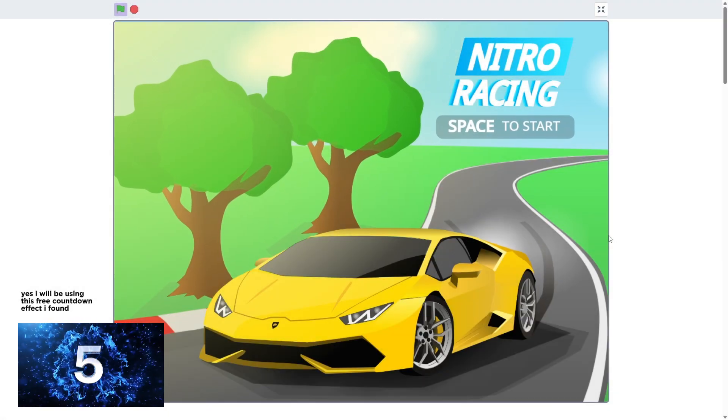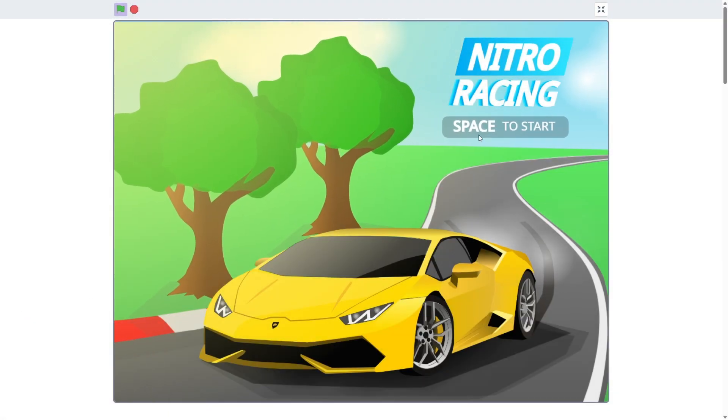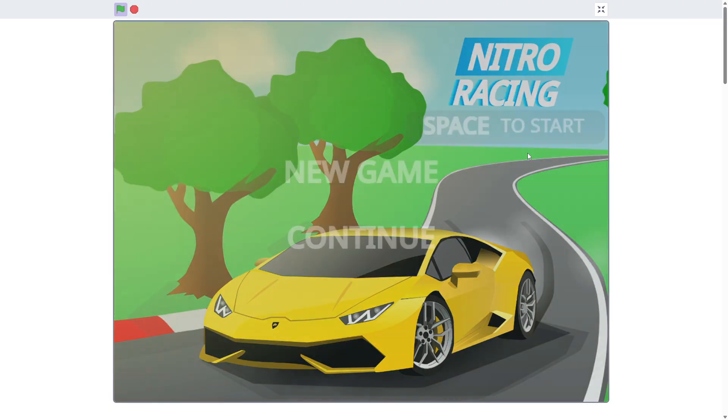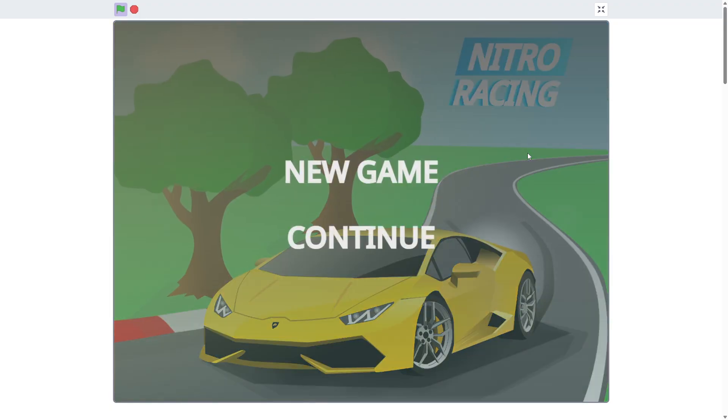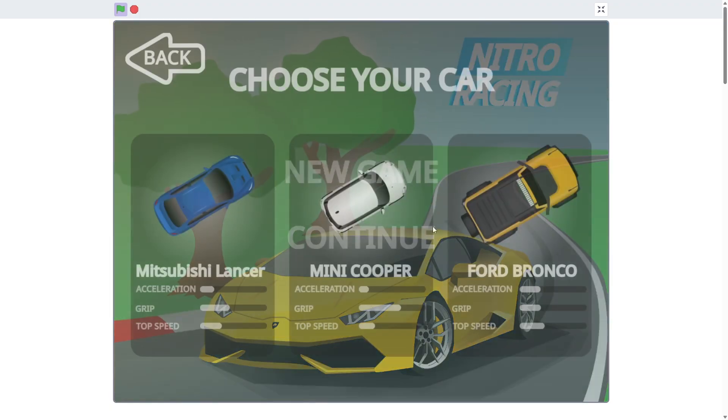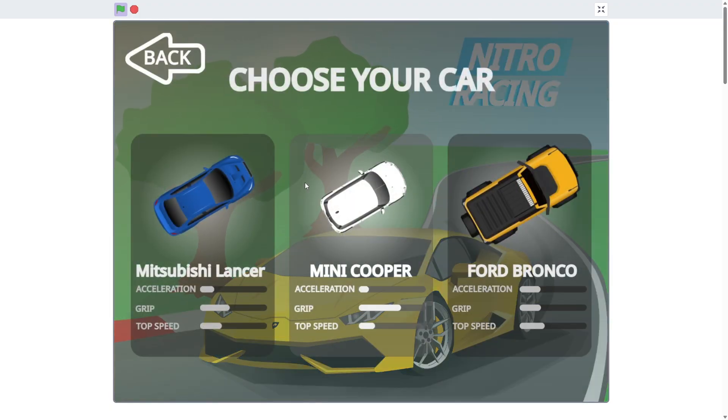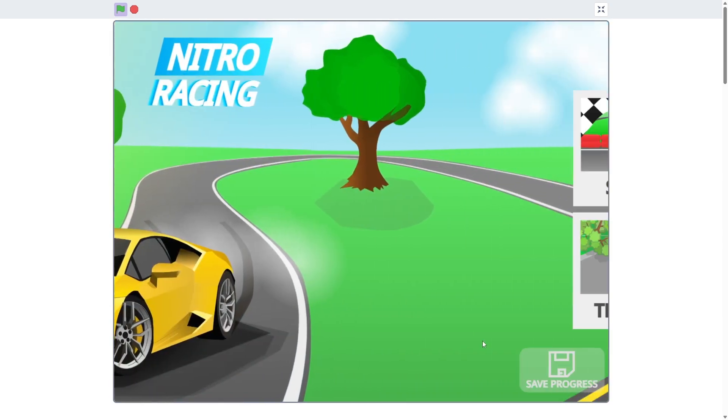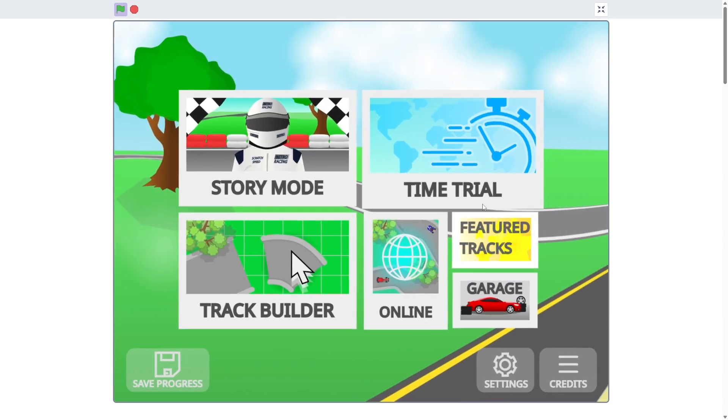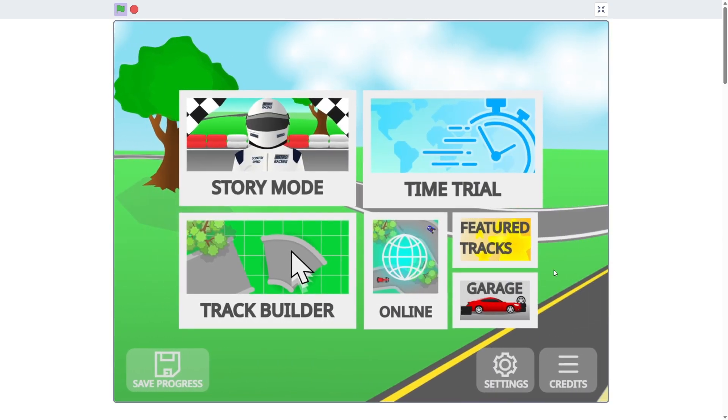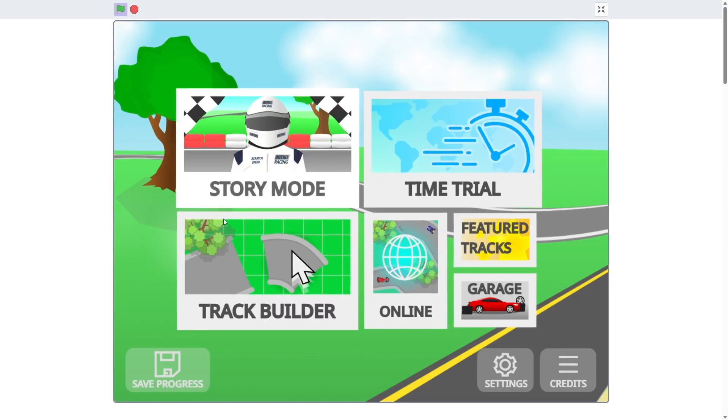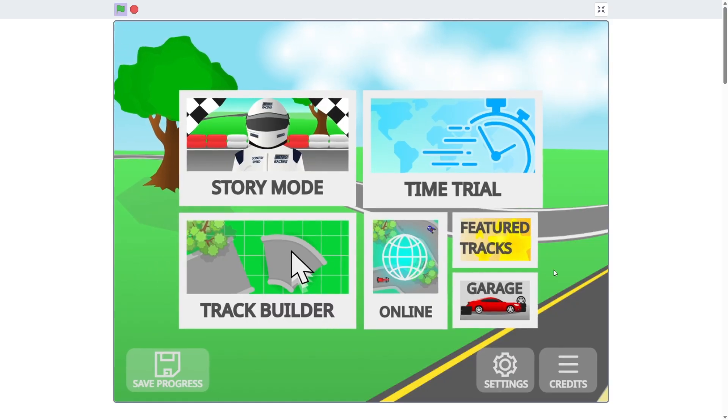At number 5, we have Nitro Racing. Hands down, probably the best racing game on Scratch, at least that I've seen, besides my racing game that I made when I was like 5. Yeah, back to Nitro Racing.